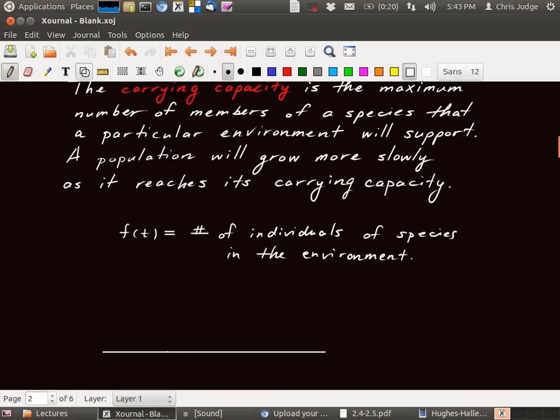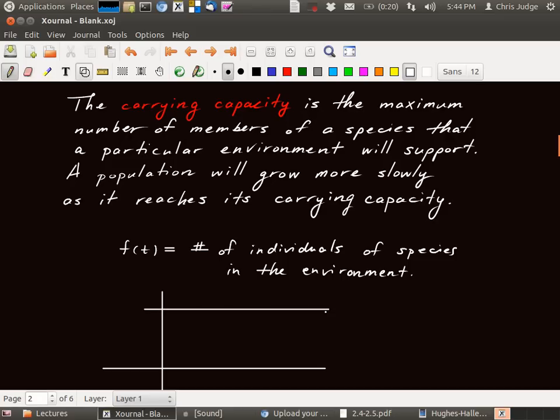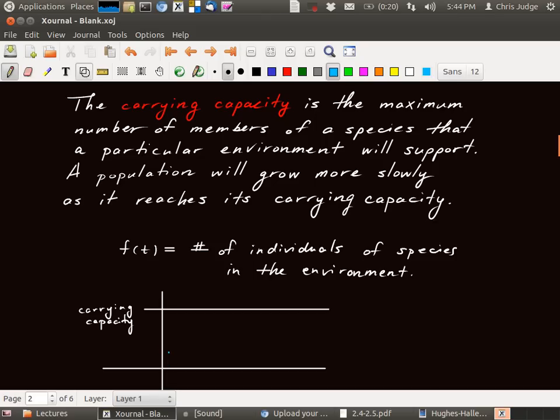So let's think about what the graph might look like. Well, populations are growing as long as we don't reach the carrying capacity. Usually populations like to grow until there's no longer any resources for them, until they reach the limit of the resources available. So the carrying capacity should be thought of as a maximum of this function. Here's the carrying capacity, so the carrying capacity is this horizontal line. You can't go beyond the line because there's no more resources after that.